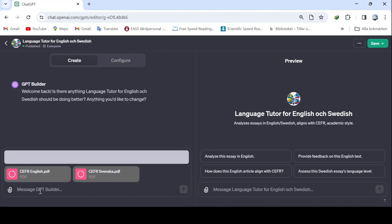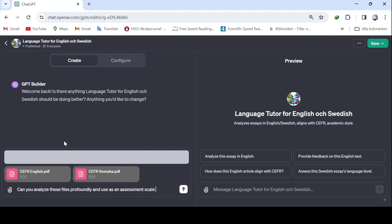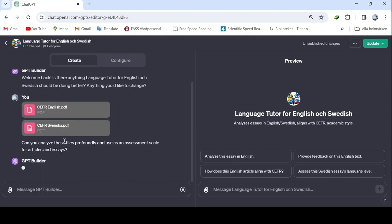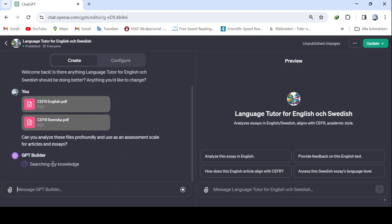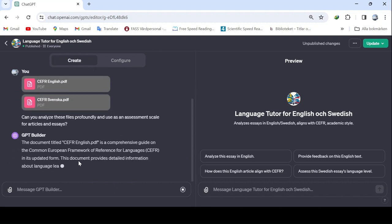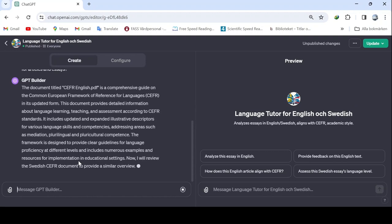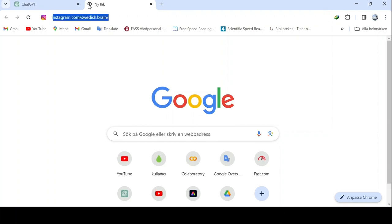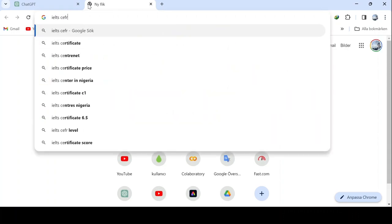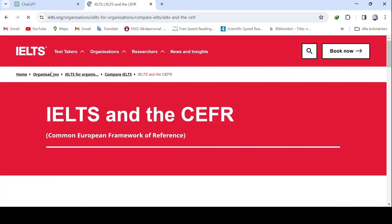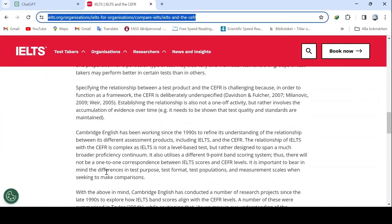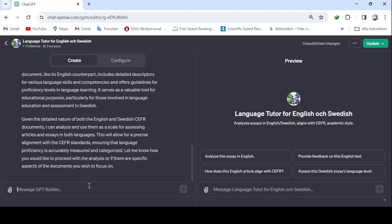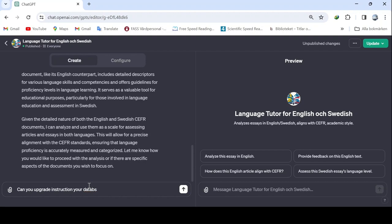There have been some errors lately. I don't know if it's for me, or if there's a systemic error here. It's not showing up clearly, but if there's a coding reader, it can read your files. Now we write, can you analyze these files profoundly and use an assessment scale for articles and essays? Sometimes it might not load, but it will probably load. Now, when we save knowledge here, you can upload internet sites, but there is no need for this module. But let's upload a new site. Let's enter the IELTS website, for example. I'm giving this as an example. I won't upload it because there is no need. Can you upgrade instructions in your database without changing any other things? Then we paste it, and it will appear in the instructions. But we're not doing this now. Let's continue.